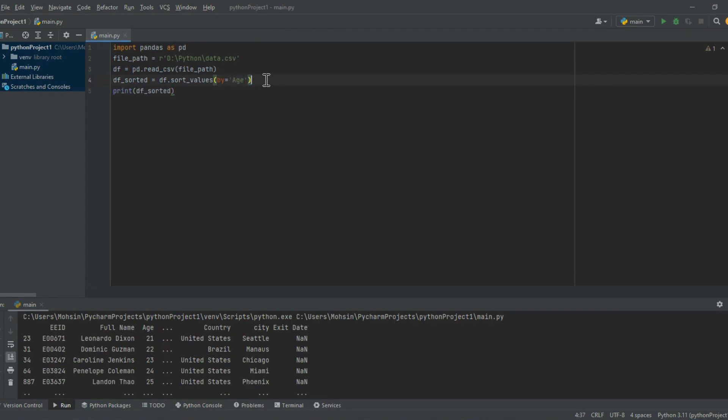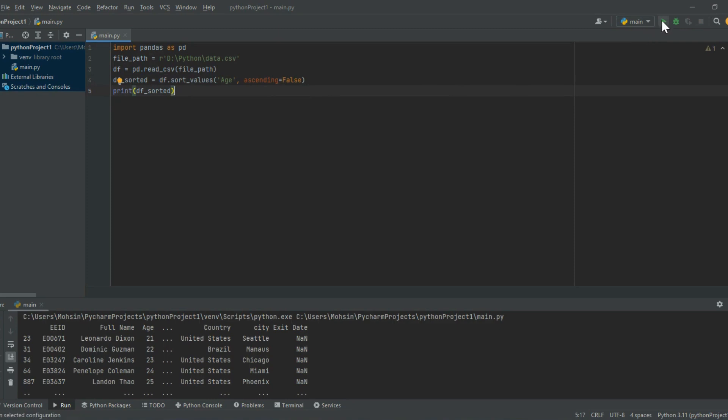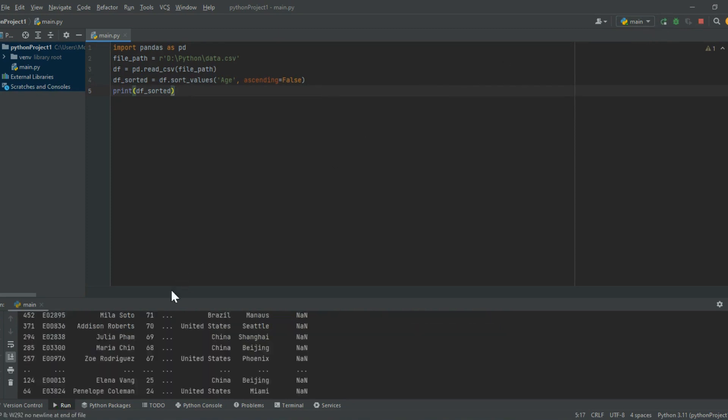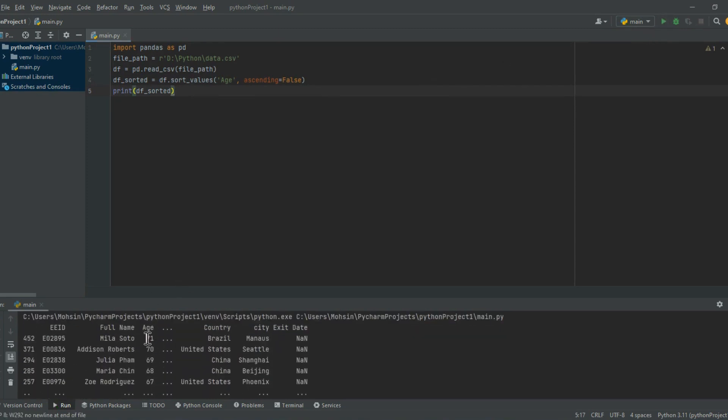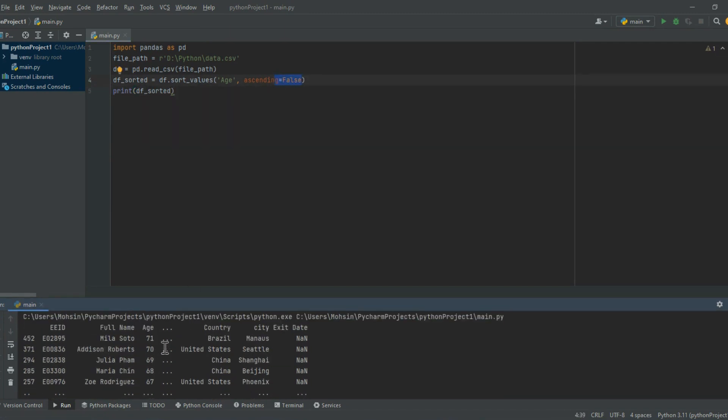To sort the data in descending order in Pandas, you can use the sort_values method and set the ascending parameter to false. Here is an example. Import pandas as pd. To sort the dataframe by age in descending order: